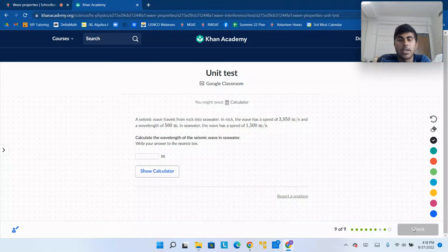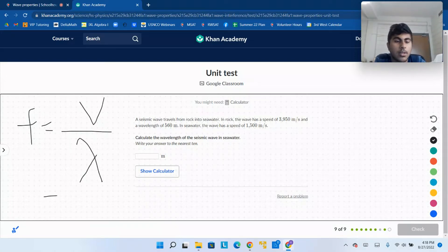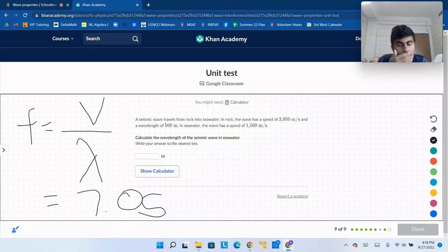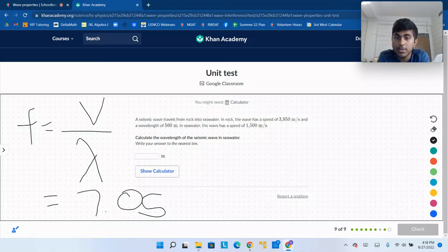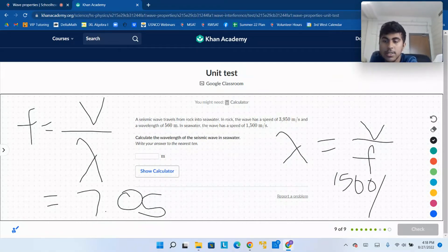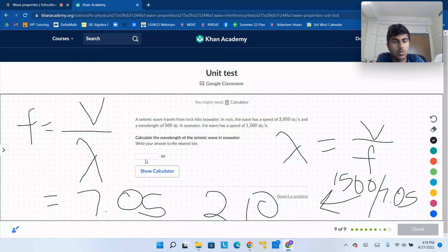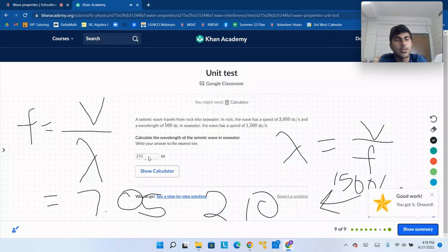Seismic waves travel from rock into seawater. In rock, the wave has a speed of 3950 meters per second and a wavelength of 560 meters. We can calculate frequency: velocity over wavelength gives 3950 divided by 560, which is approximately 7.05 hertz. Frequency doesn't change when moving to a different medium. In seawater the speed is 1500 meters per second, so the new wavelength is 1500 divided by 7.05, which equals approximately 210 meters to the nearest 10. That is the answer for this unit test on wave properties.